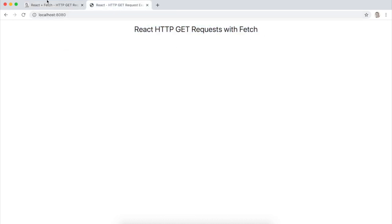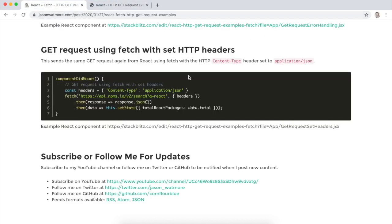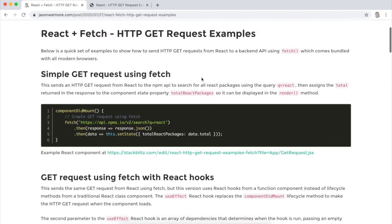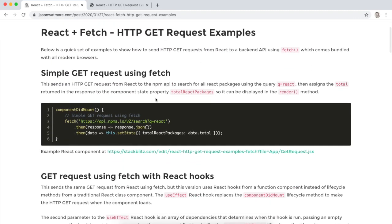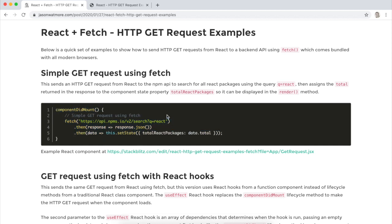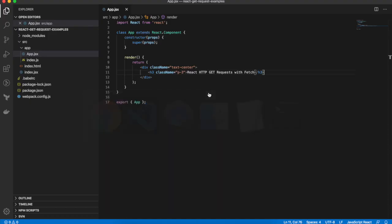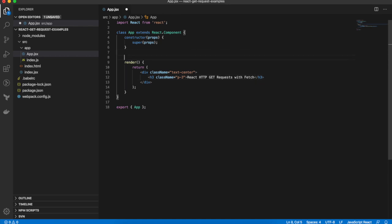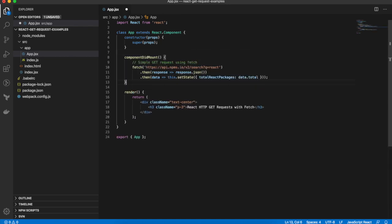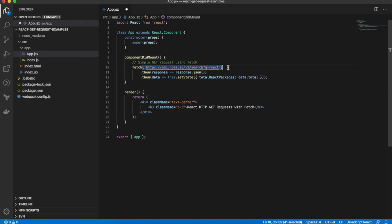So we can get started with the first example up here which calls fetch from within the componentDidMount lifecycle hook of the React class component. So if we paste that into our app component, we can see that it is fetching our URL which returns a promise.